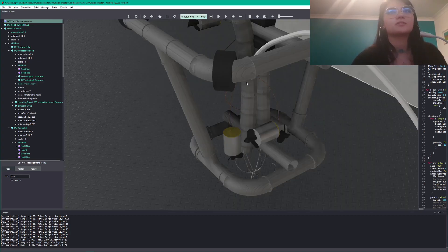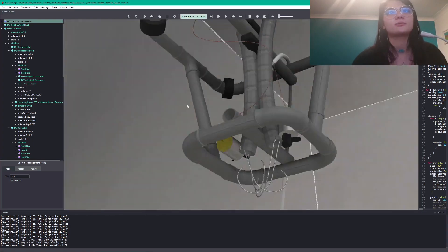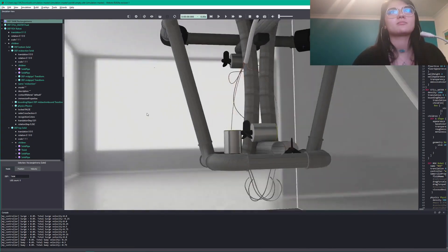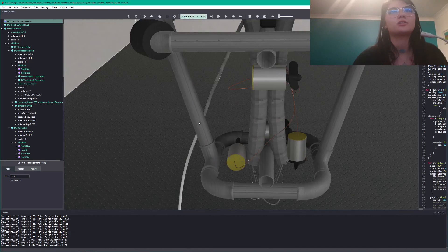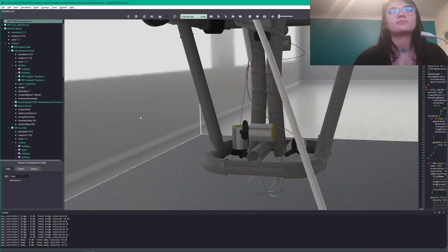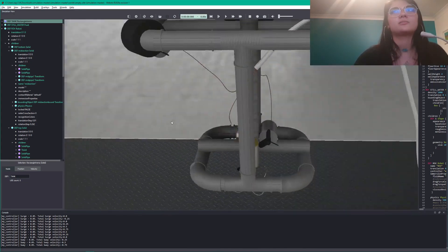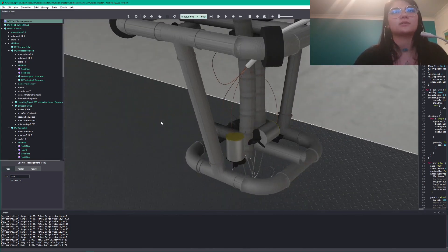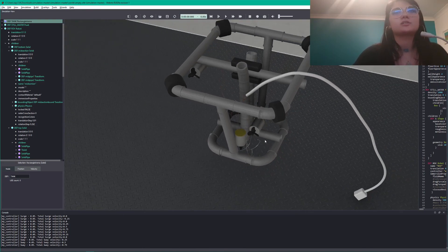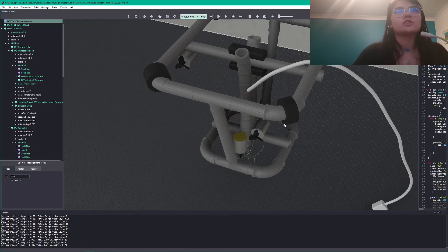I'll go back to the beginning and center more on the actual vehicle so you can explore it. We've got the four-way grapple hook here, and the surge, sway, and heave motors here. The yaw motor is up here, all connected to the tether, which I've decided to model because it adds a certain amount of drag to the vehicle when it moves.